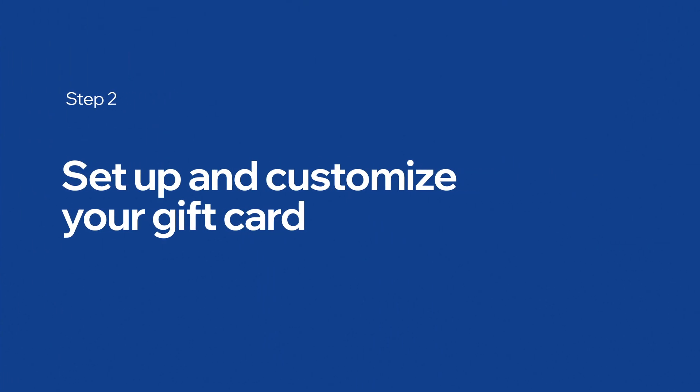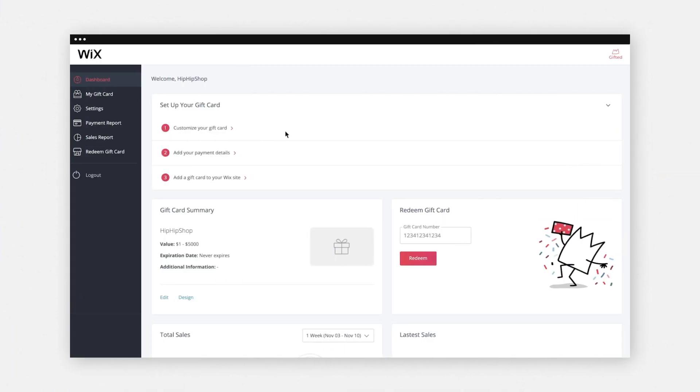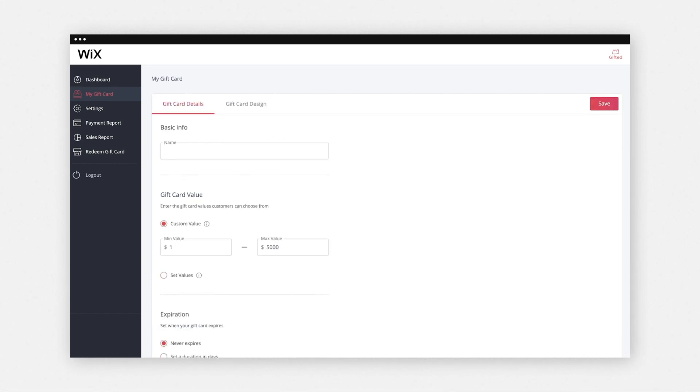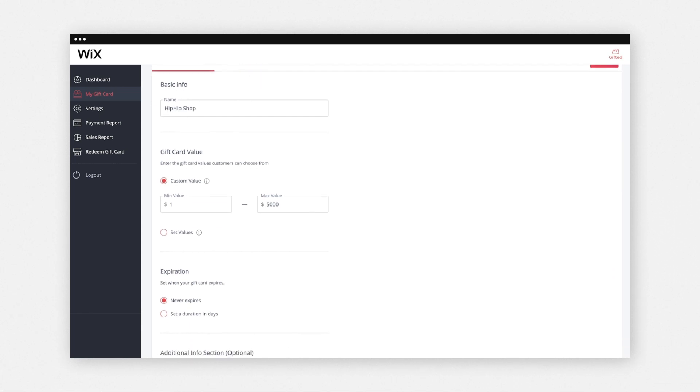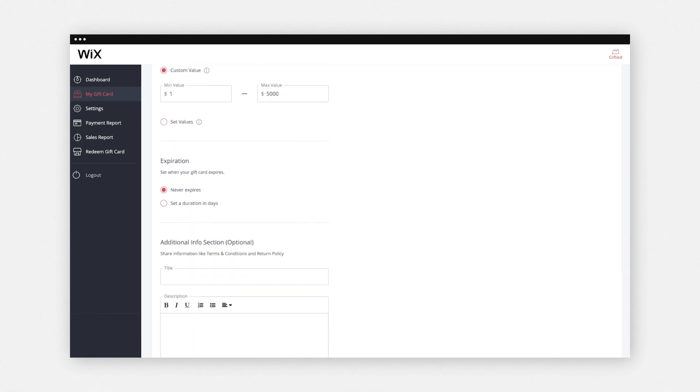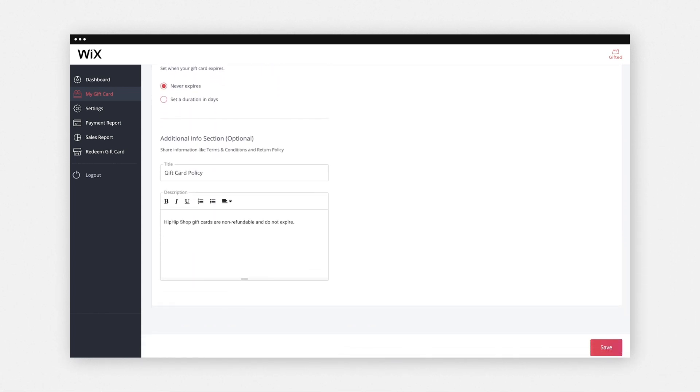Next, we'll set up and customize your gift card. After you register, you'll see your Gifted dashboard. Start by clicking Customize your gift card. Add your gift card details like the value, title, and description. Then click Save.